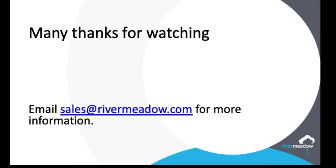So with that thank you very much for watching. Here's a link to get hold of us if you've got any questions or you want any more information and please do come back. We're doing lots of exciting things with the River Meadow migration platform.